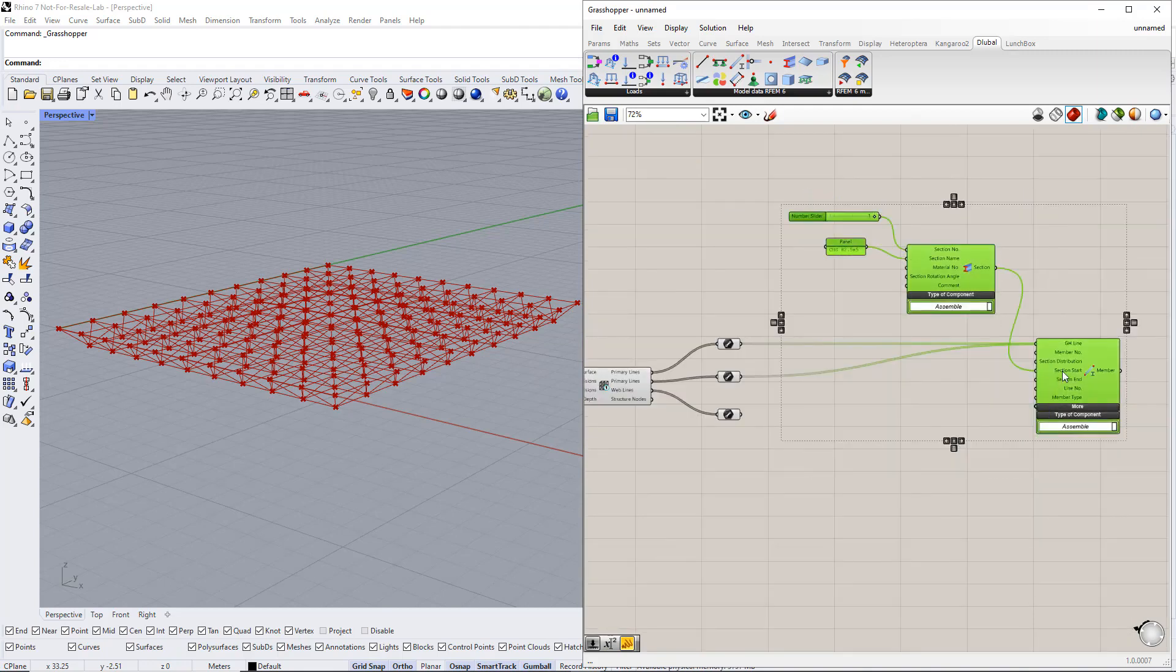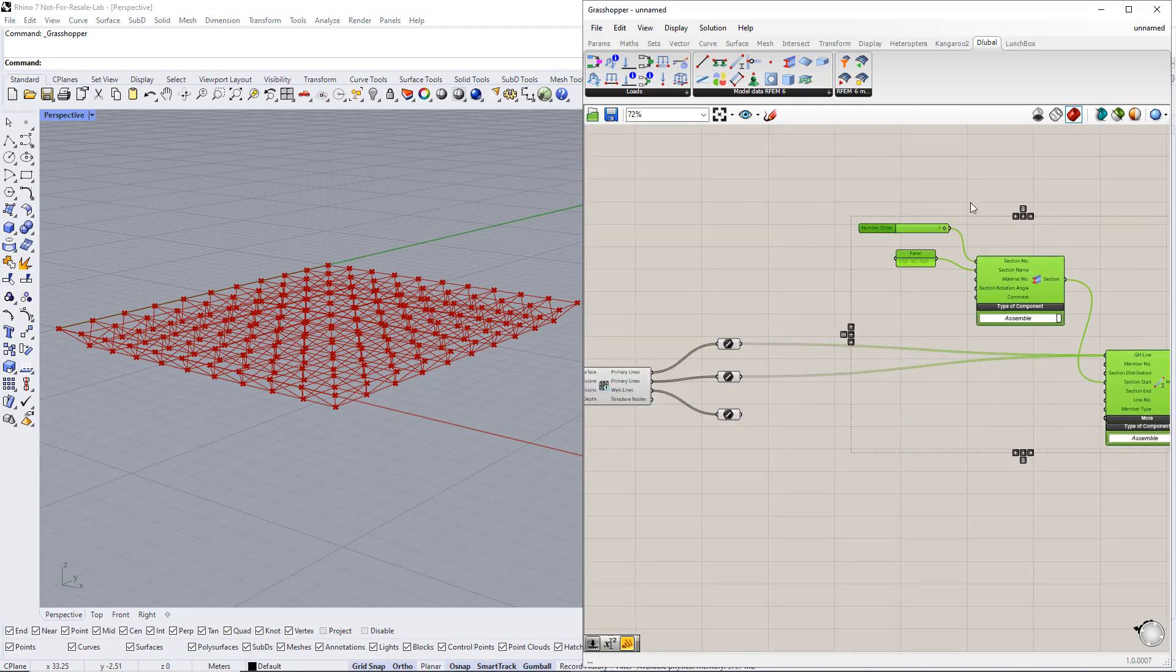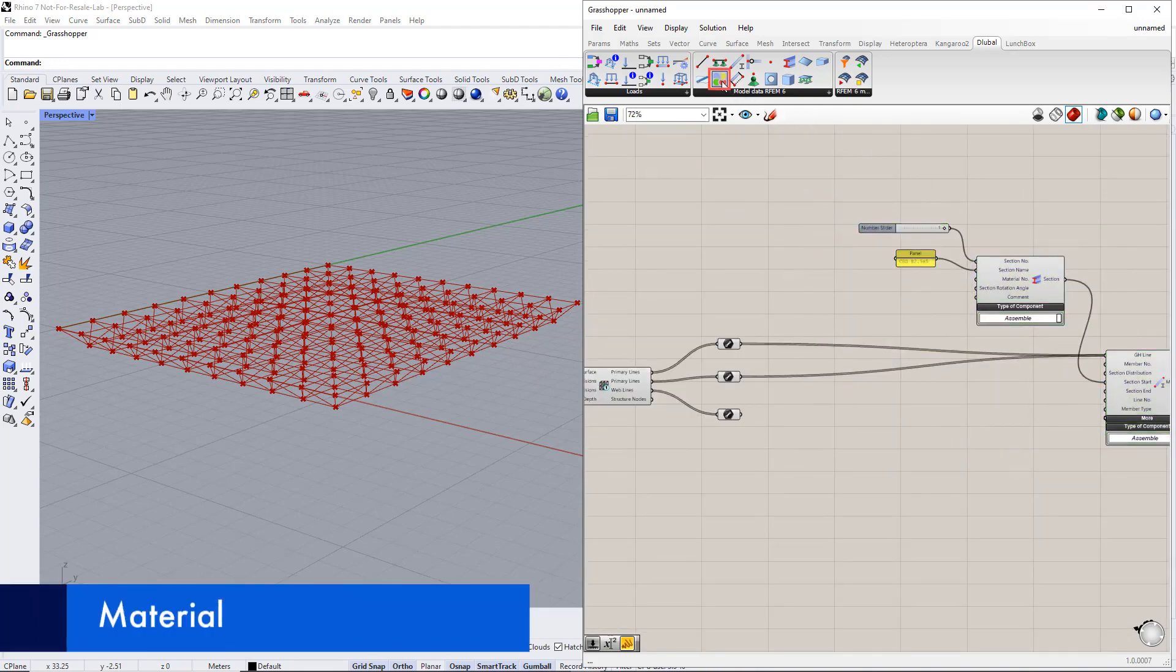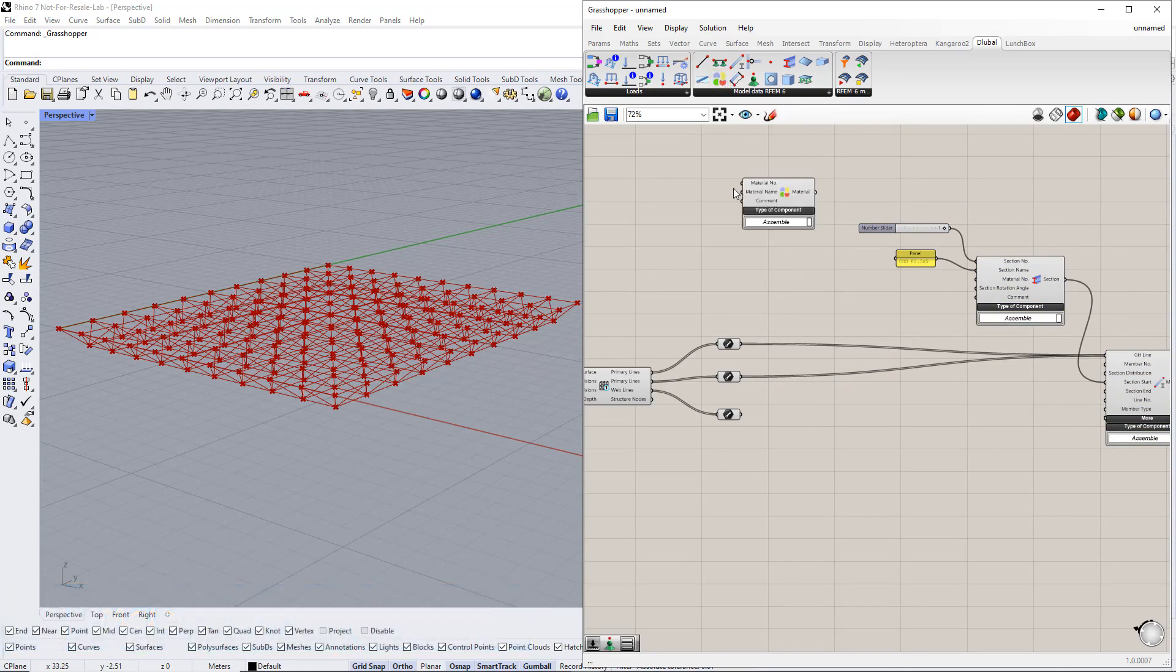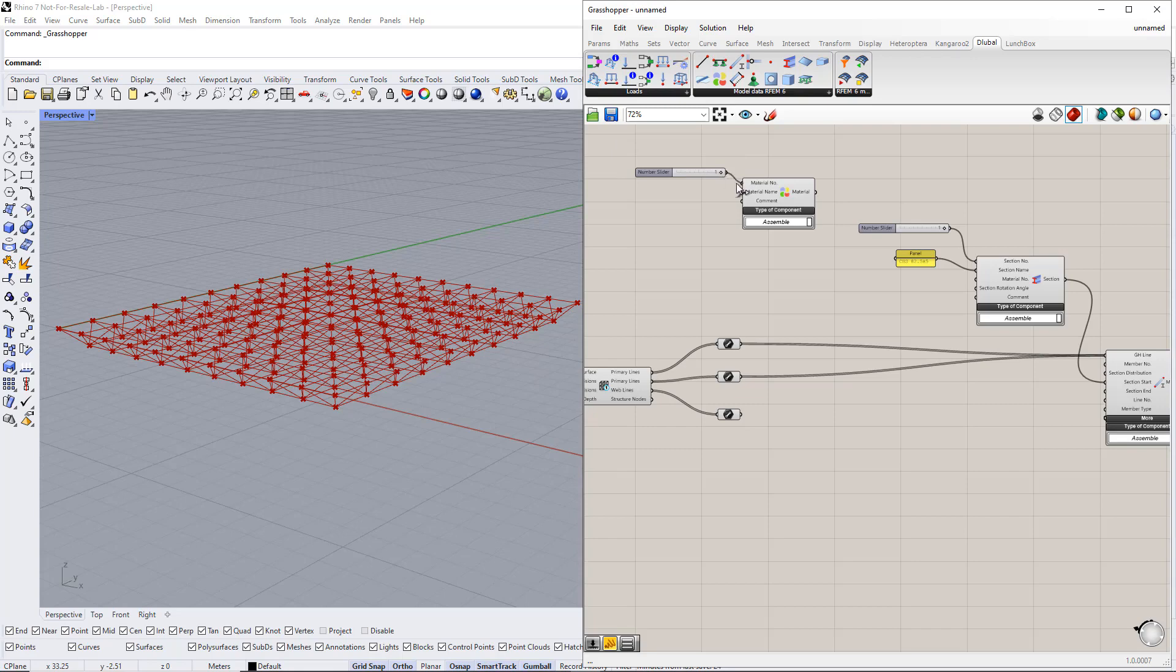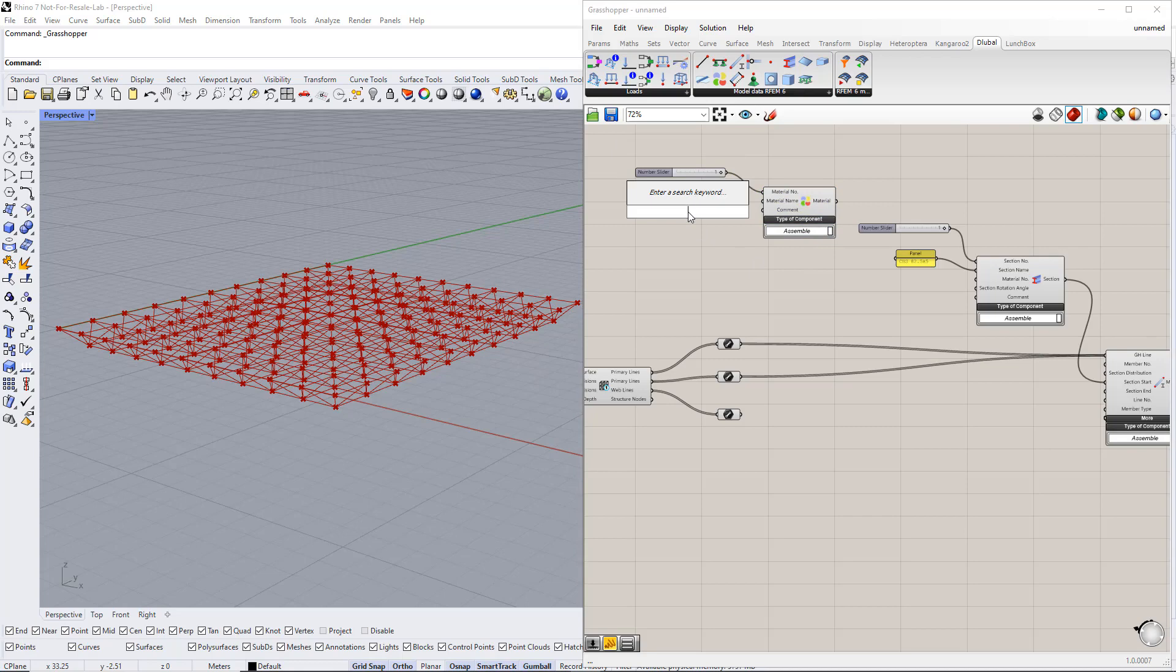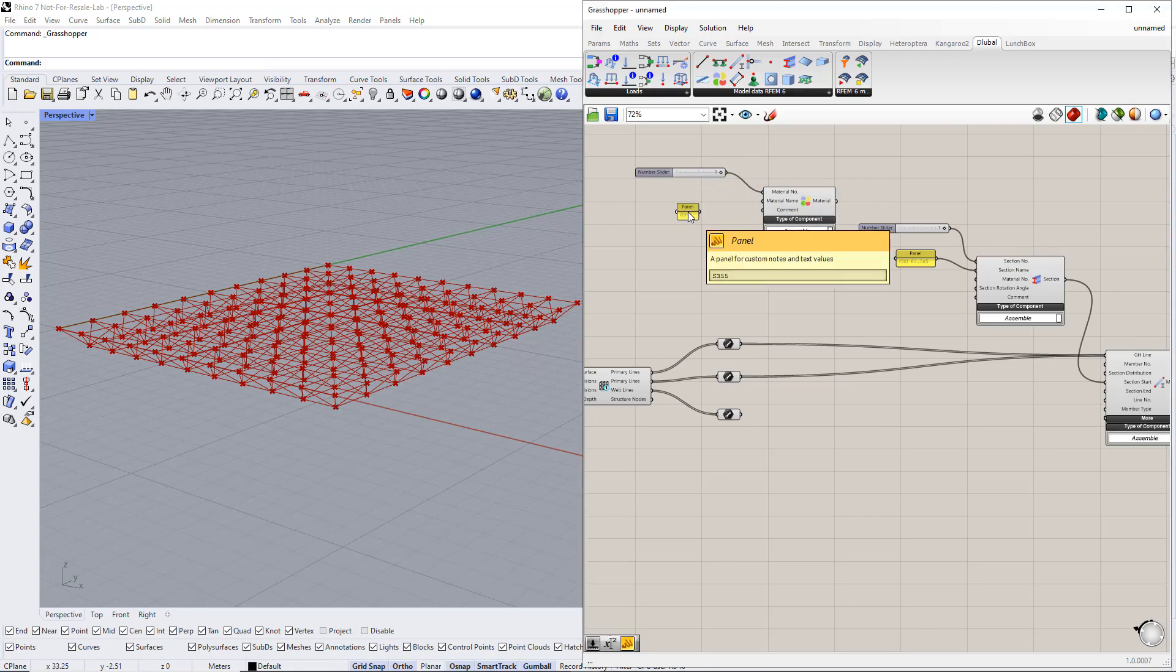Afterwards, we define the material using the material component in the dilubal tab. Then we enter number 1 for the material number and S355 for the material name.